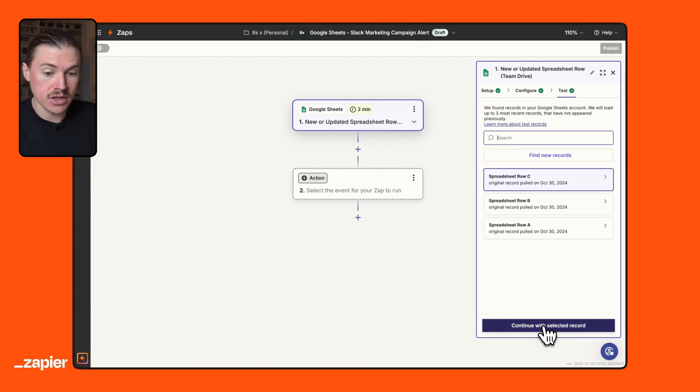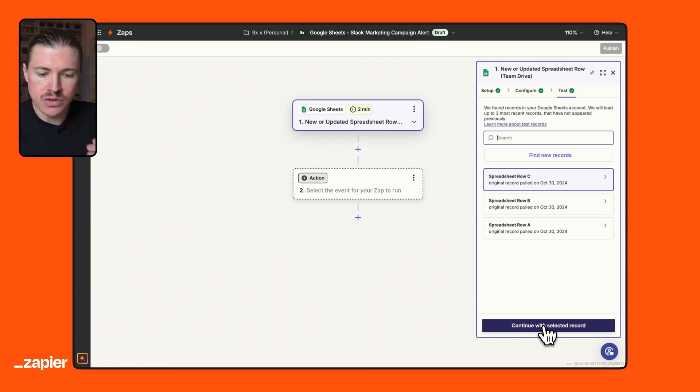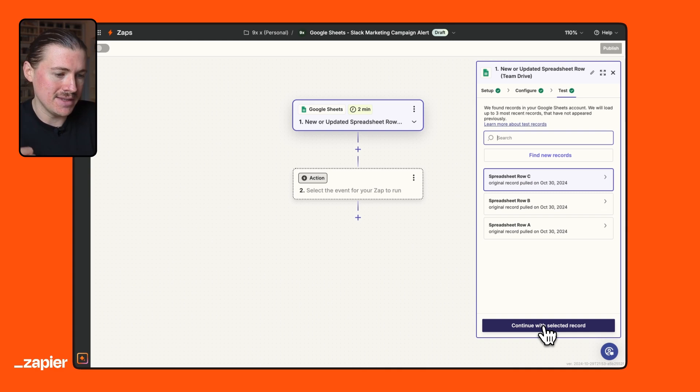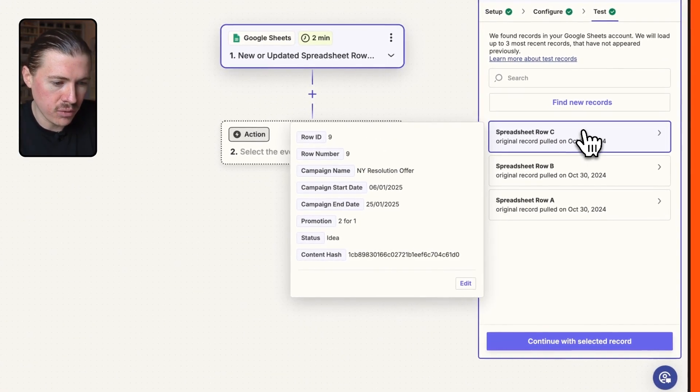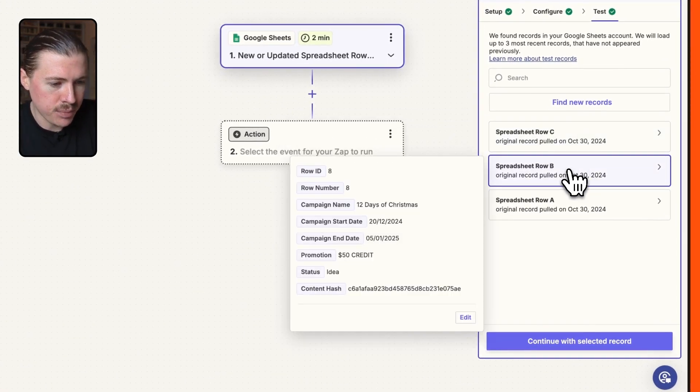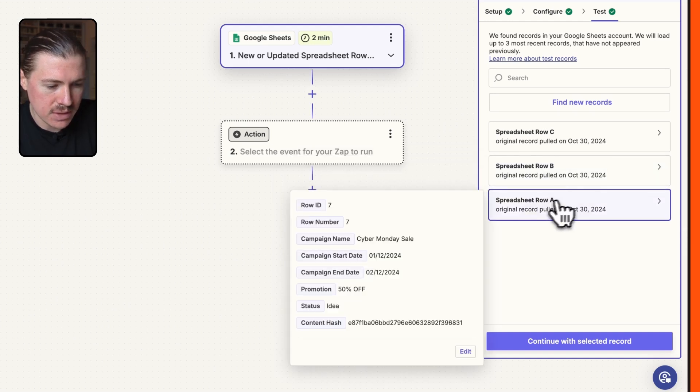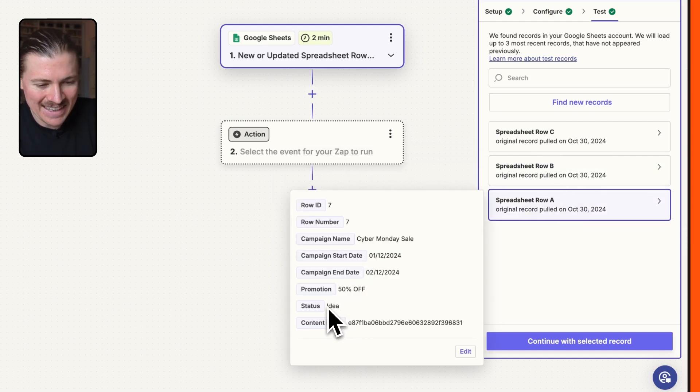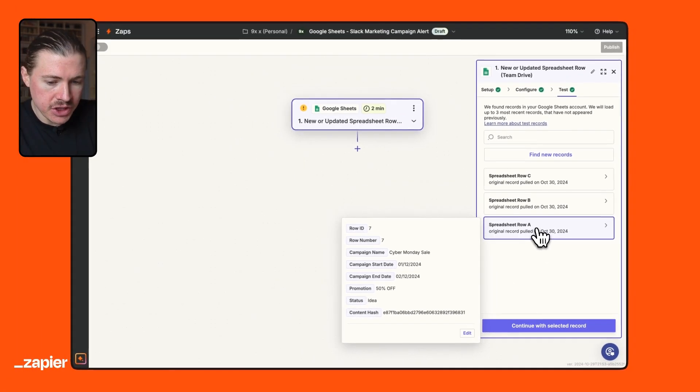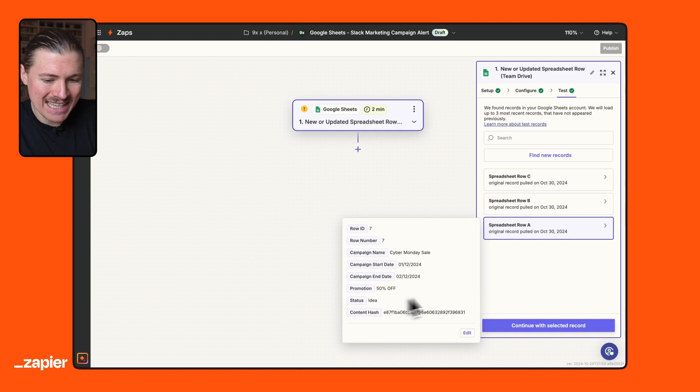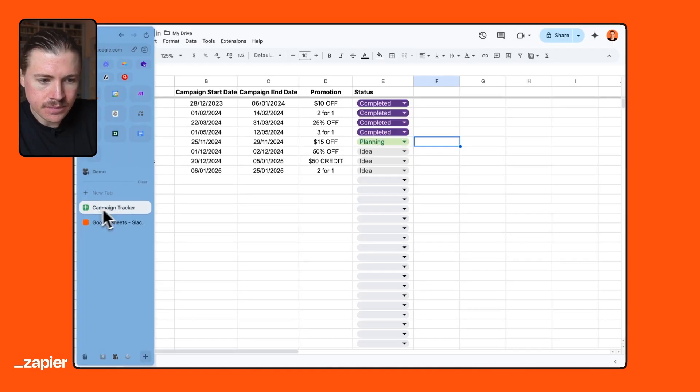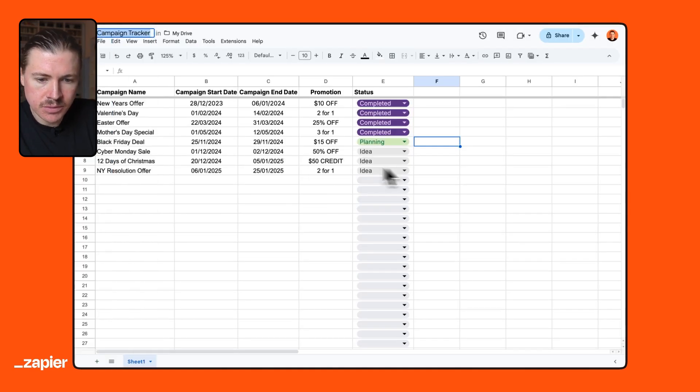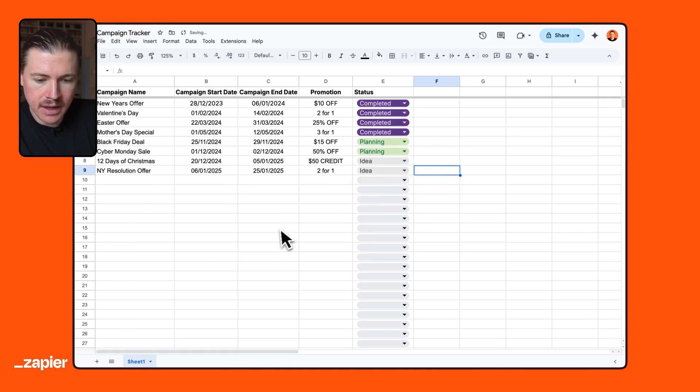Now, what Zapier is going to do is actually going to pull in already some data from that Google Sheet. So we can use this as a reference while we build out this Zap. So let me check here, for instance, in row C, and we can see it's pulled in three sort of random rows from my spreadsheet. All of these are in the idea phase. So let me make a quick change to the spreadsheet. And I want to see if I can pull in a row where the status is planning. So I'm just going to update this Cyber Monday sale campaign and set it to planning.